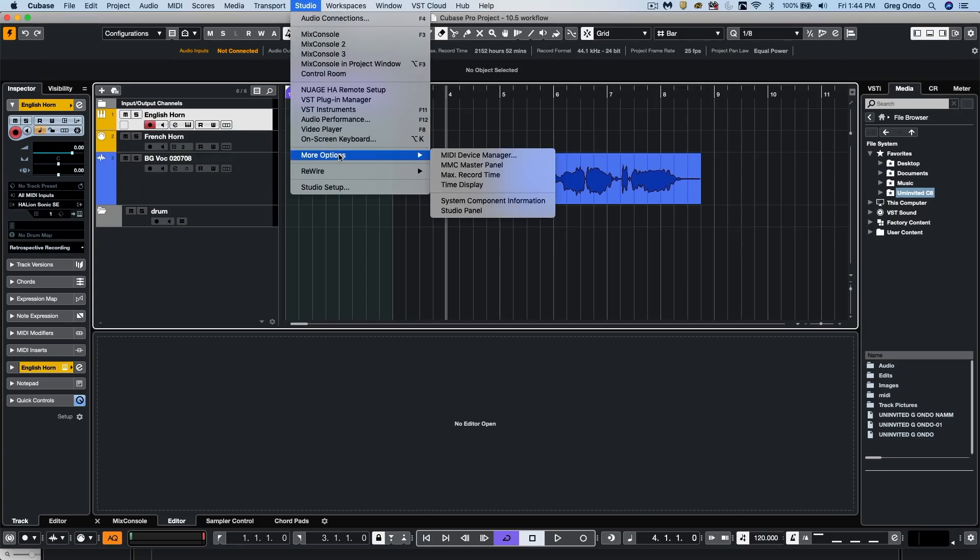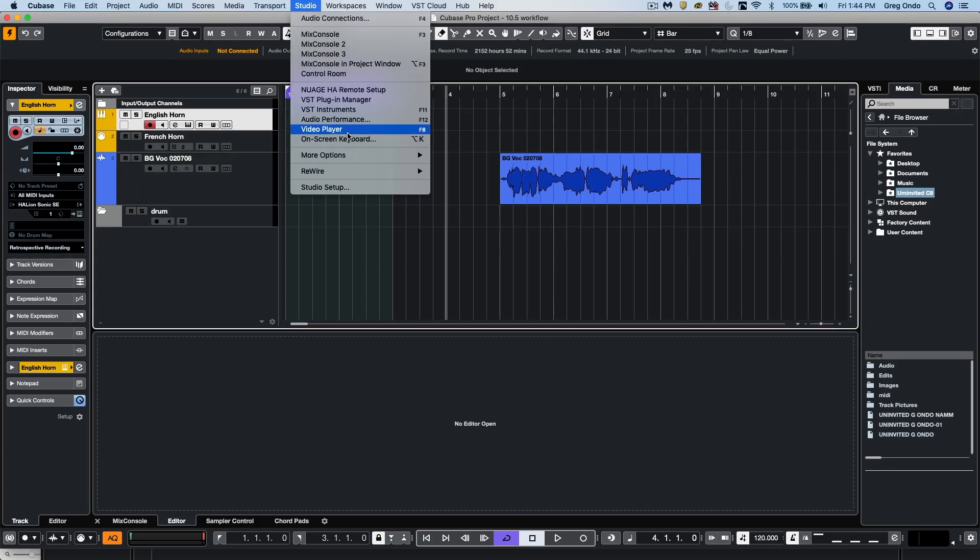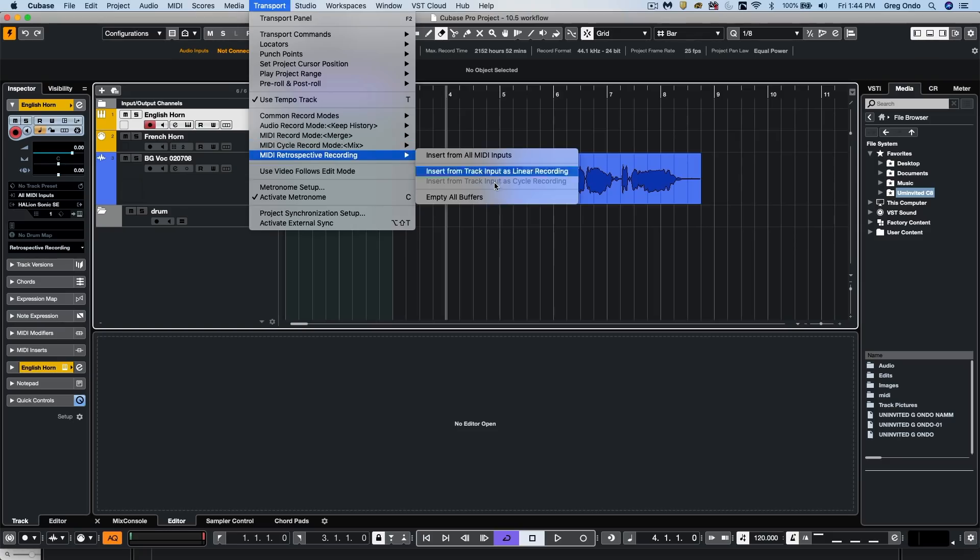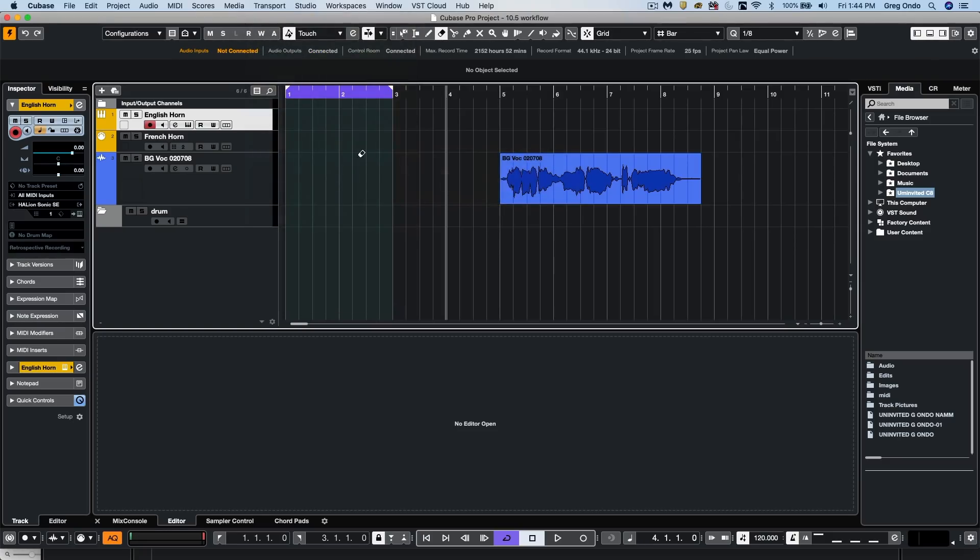So quickly, I will just go to my retrospective record, and we could also just choose to empty the buffers, and we could have up to 10,000 MIDI events. So if I have this particular track selected, and I play a little part on my English horn.